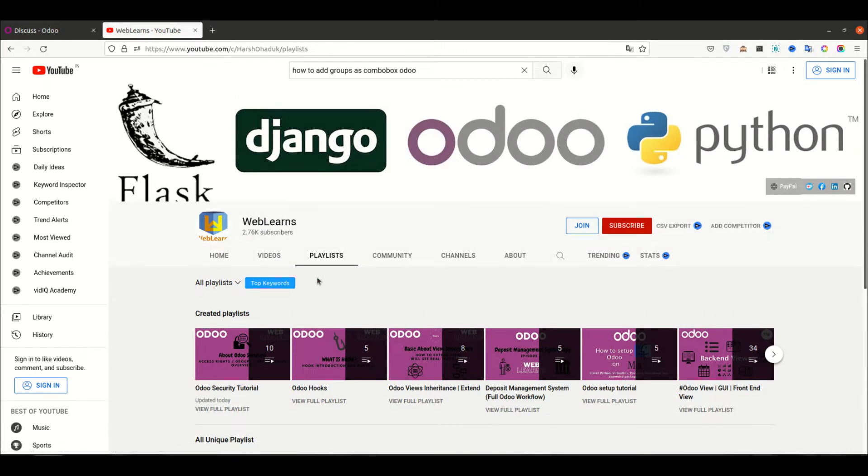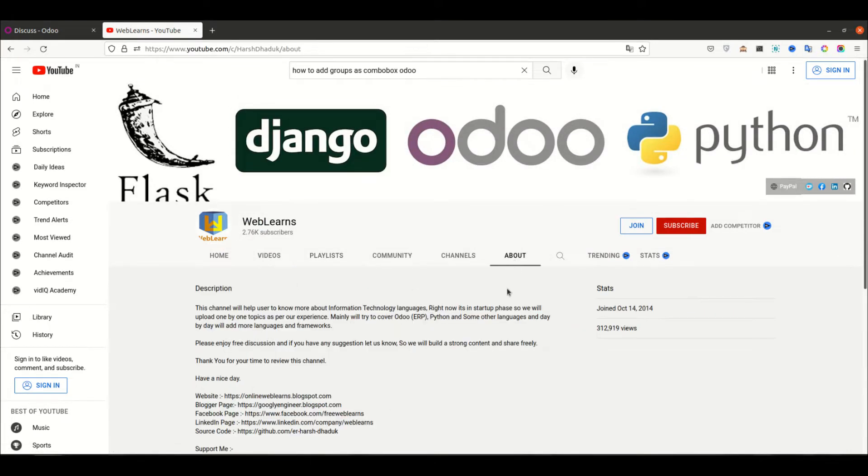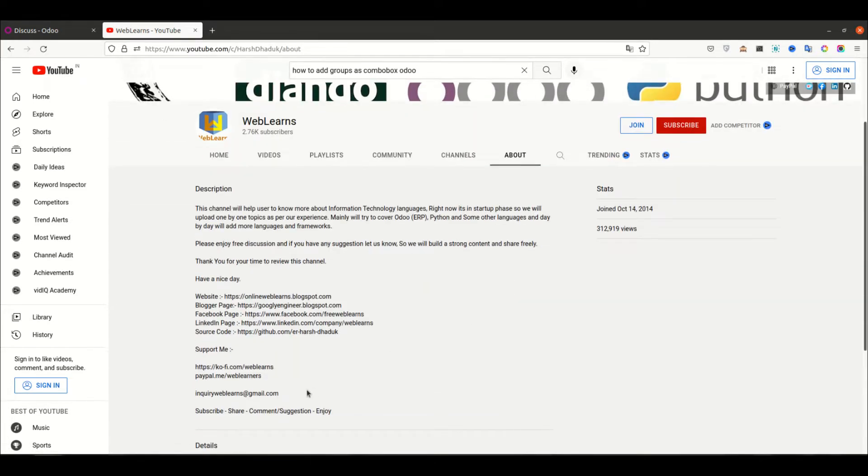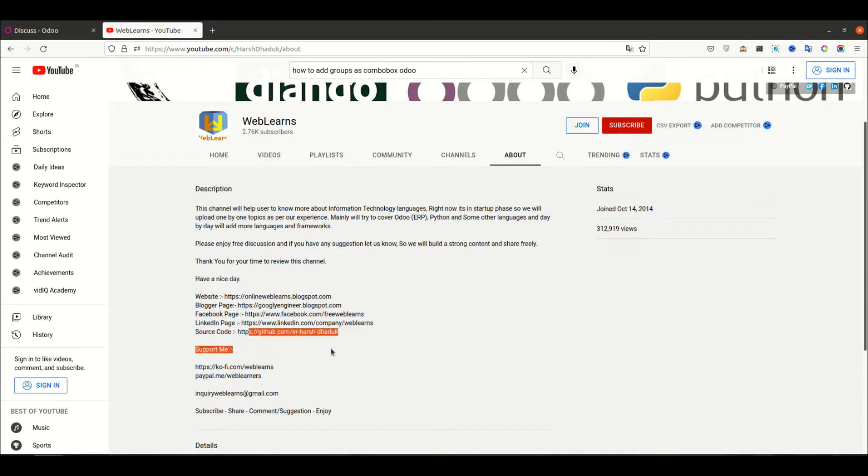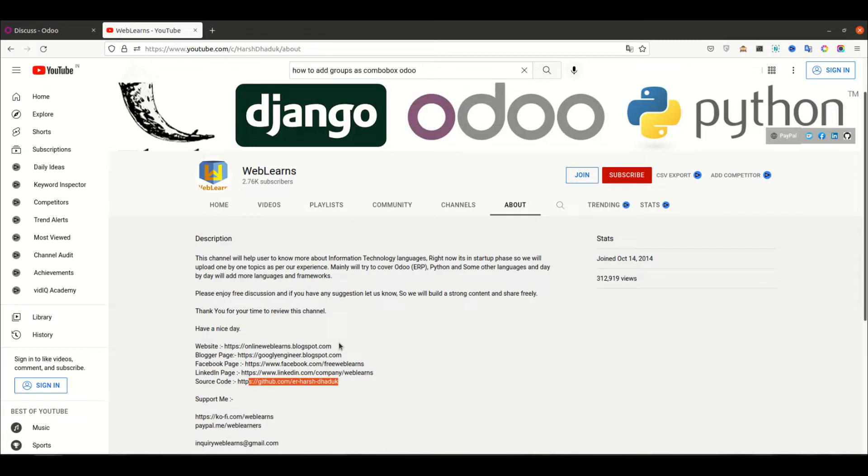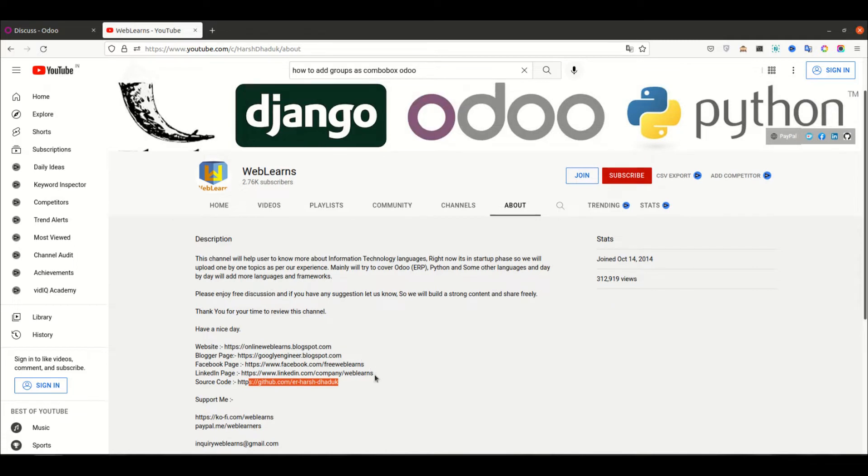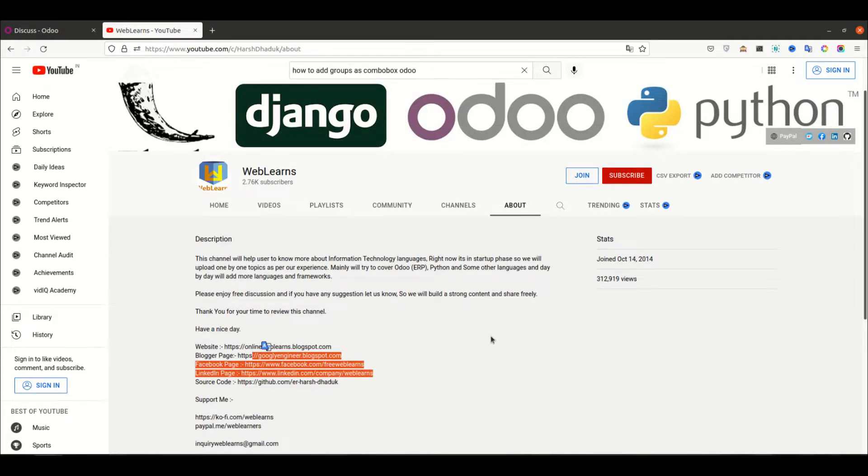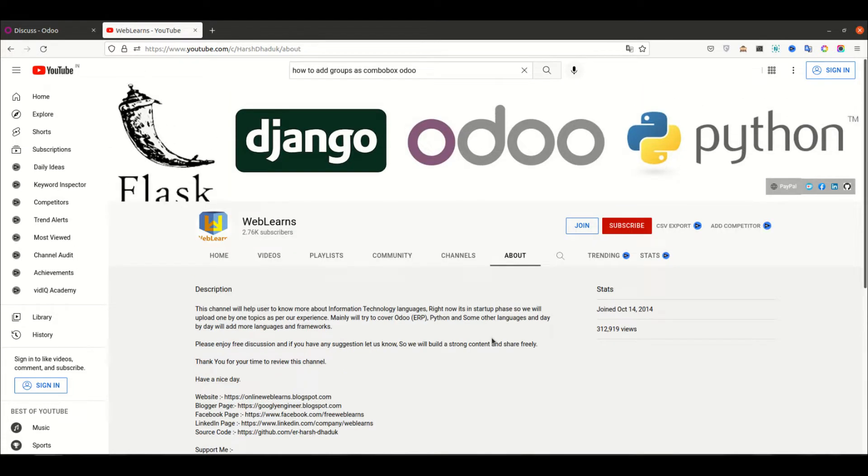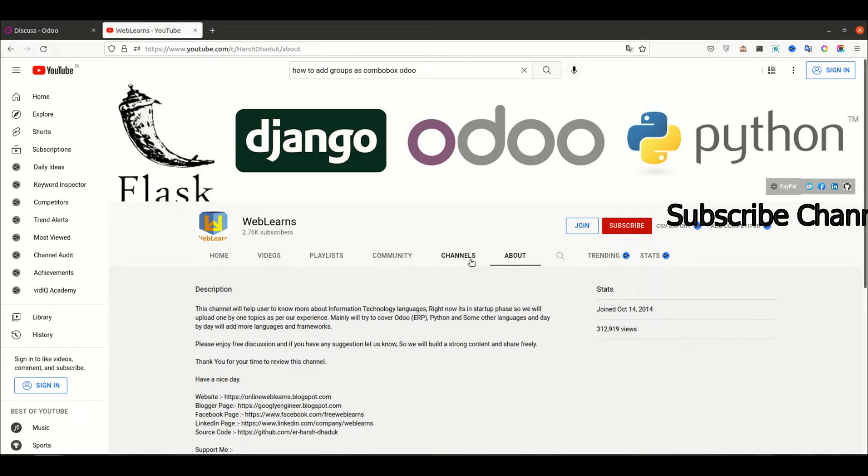If you need any support related to Odoo, you can visit the about page and send your query to this email address. Source code is also available in GitHub and we have some social media pages. Make sure you follow to get the latest notifications and please don't forget to subscribe to this channel. So let's get back to our main topic.